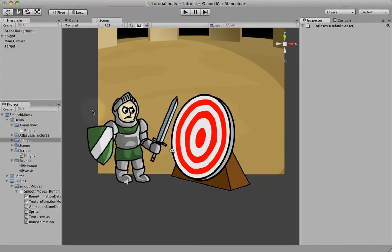This cuts down on the amount of animation you actually have to do. You can just animate one character type of character and just swap out materials to give them different kinds of looks.